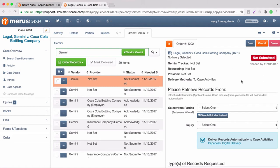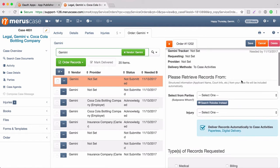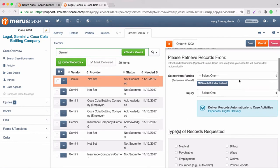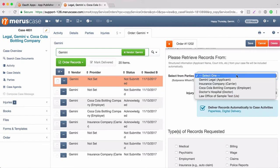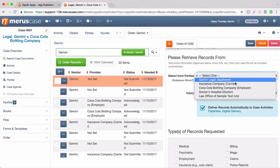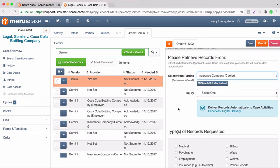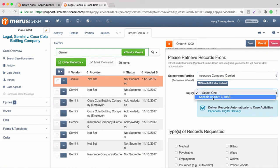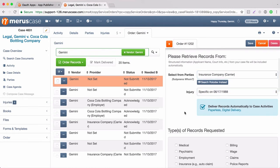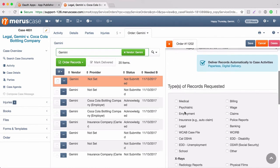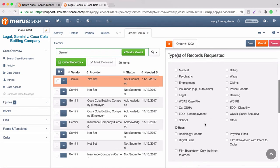You're going to see this pop out on the right hand side and this is where we can input the information that is going to go on the order. From select parties, we're going to select the party which we would like to request the records from and in this case we'll select the carrier which I've named Insurance Company. We're going to select the injury date. Then we're going to scroll down and select the type of records that we would like to request. Since it is an insurance carrier, we're going to select claims records.